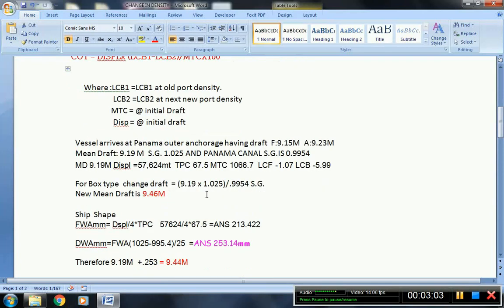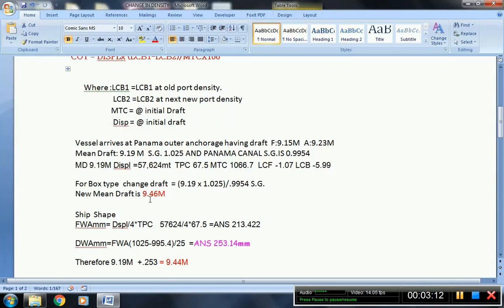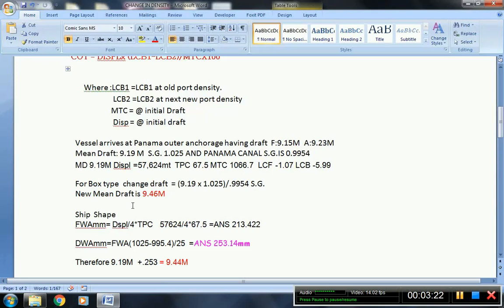So there are two types of computation regarding the change of draft. You have to apply the box type. You multiply 9.19 meters by 1025, divided by 0.9954, this is the sea water density at Panama Canal. Then the new mean draft is 9.46, this is for the box type computation.